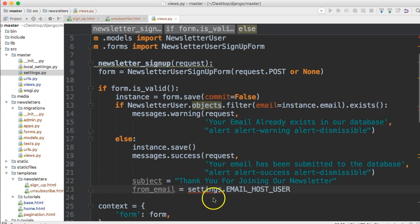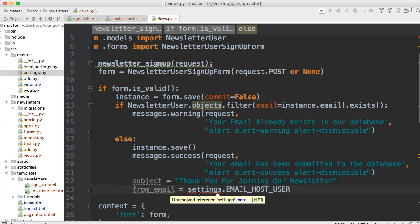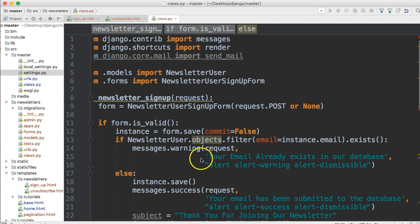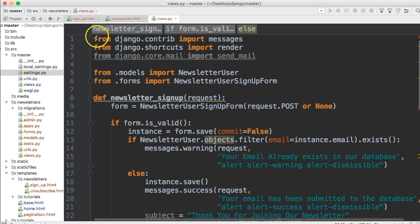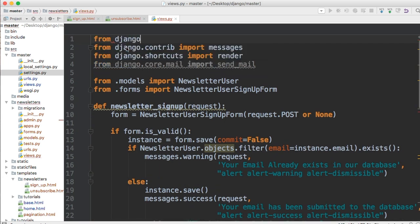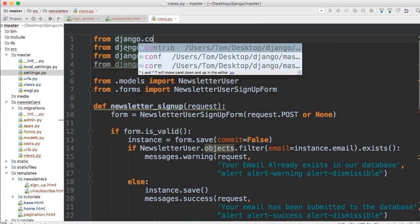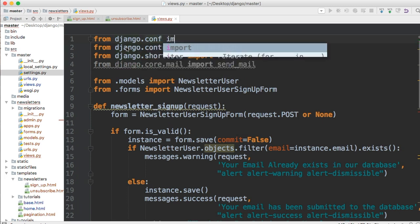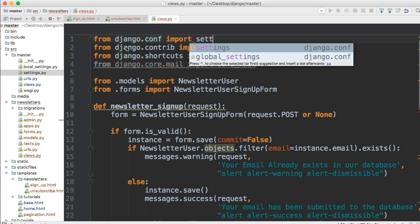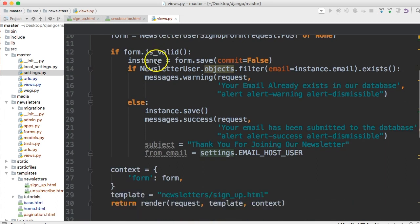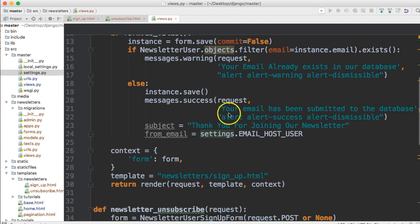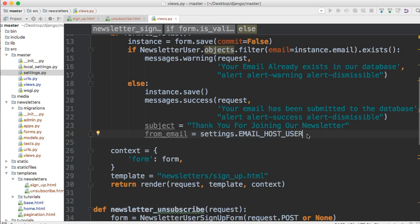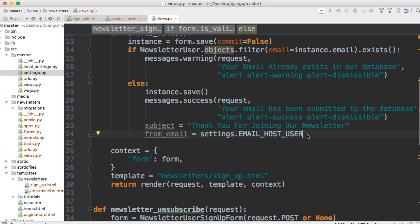We're just going to say settings dot email underscore host underscore user. You notice I got a little red squiggly line under there. It's because we didn't import something. And that is the settings file. So we want to go ahead and have access to the settings file. From Django dot conf import settings. Now we have access to the settings file and we get email host user, which is our email address that we put in our settings file.